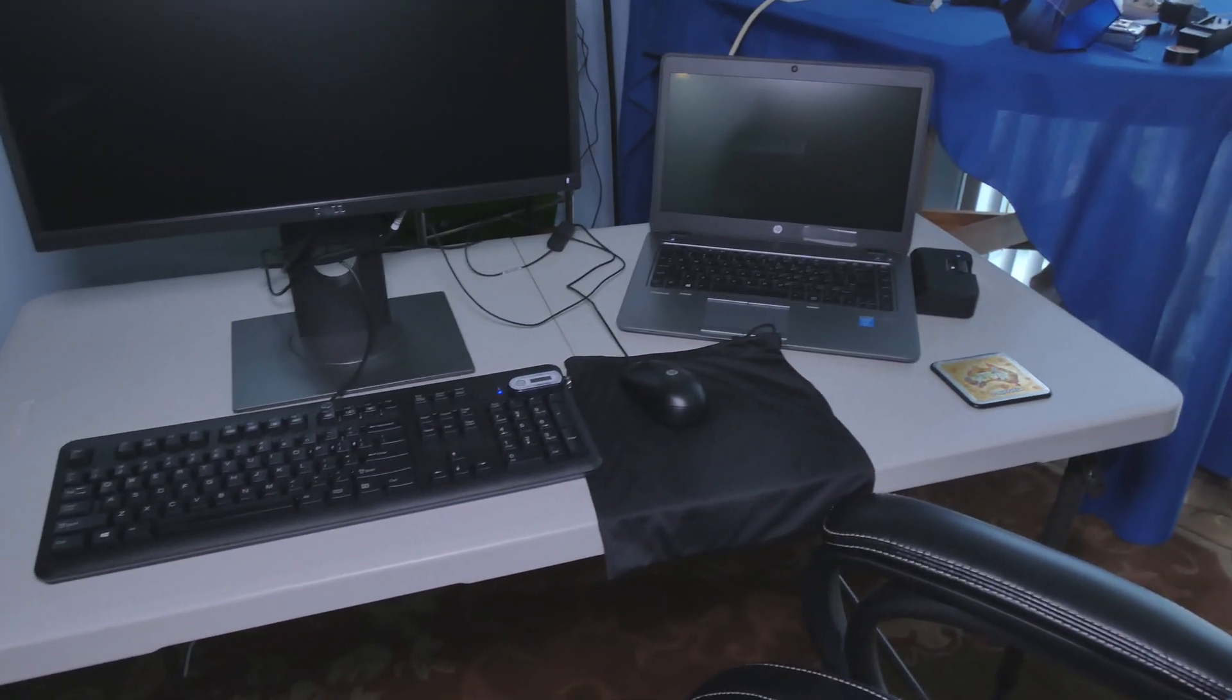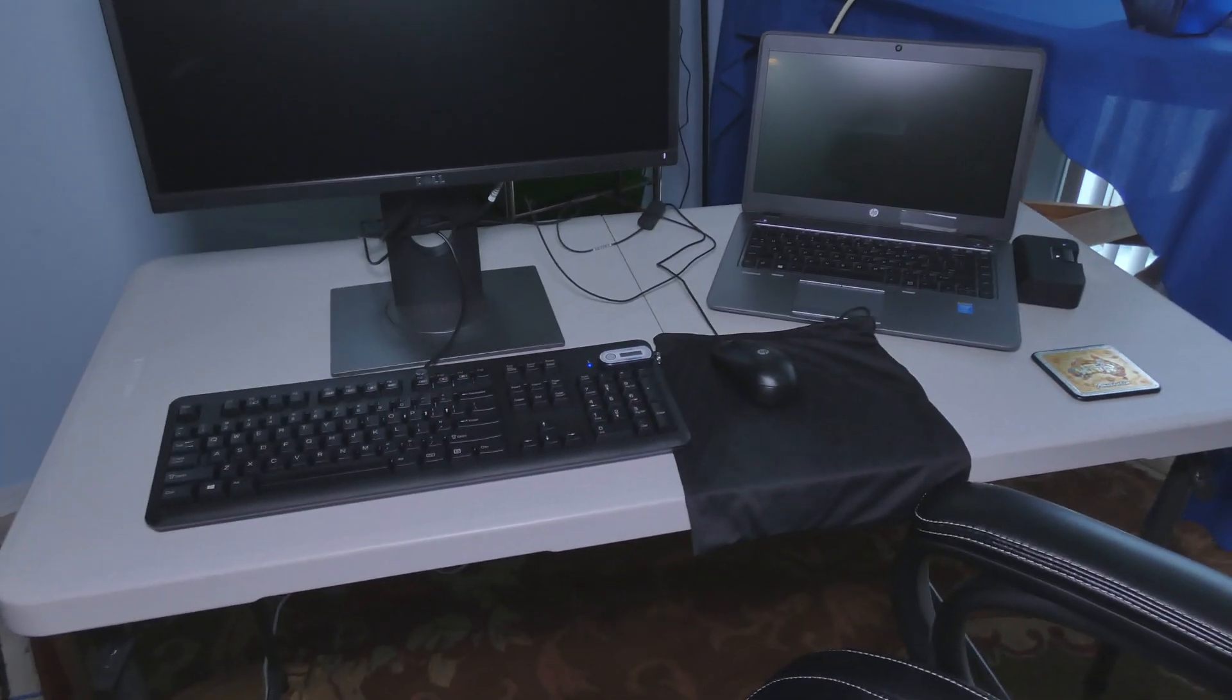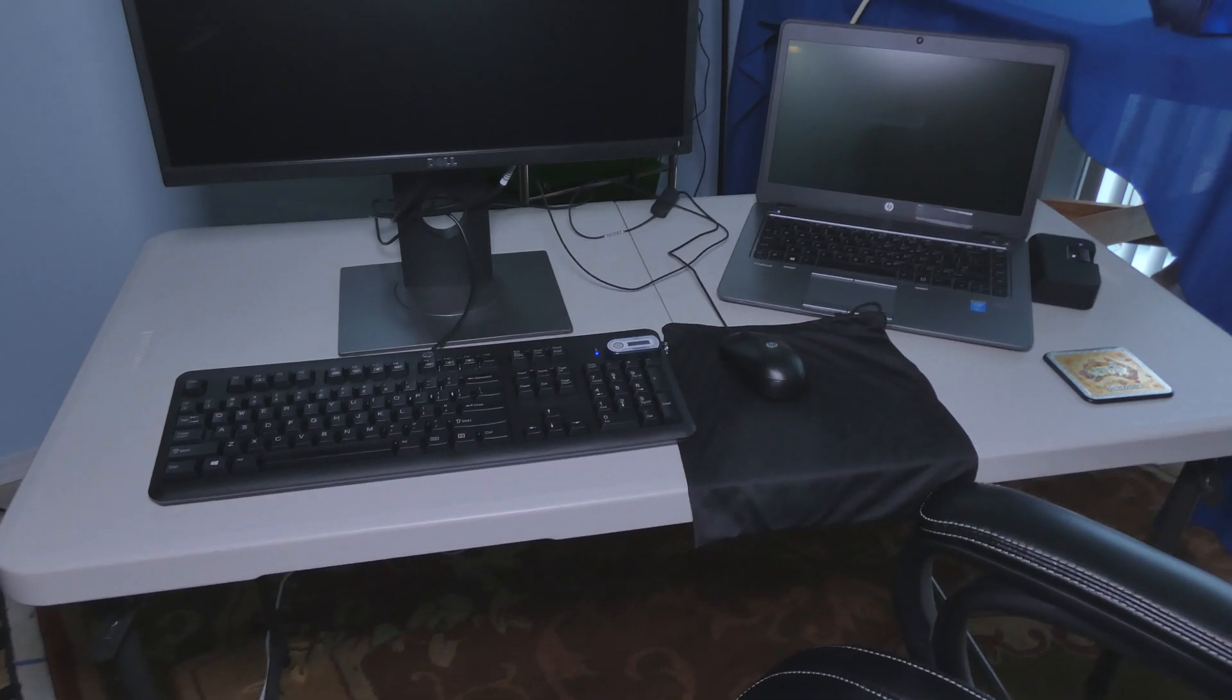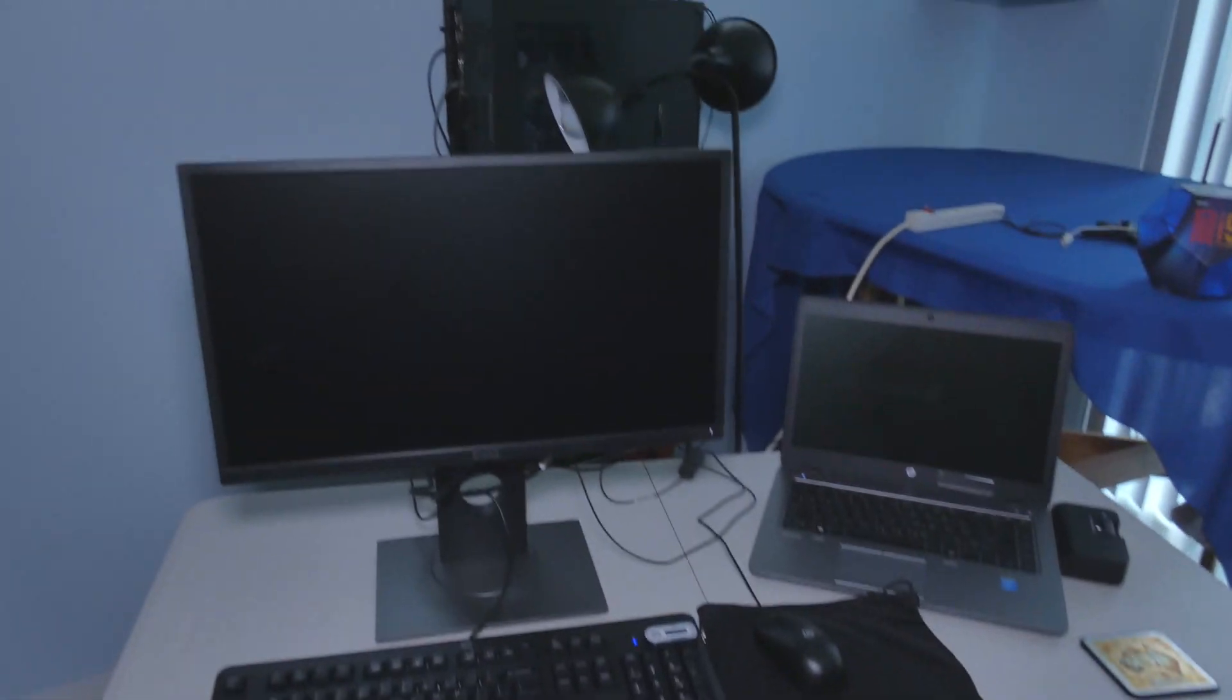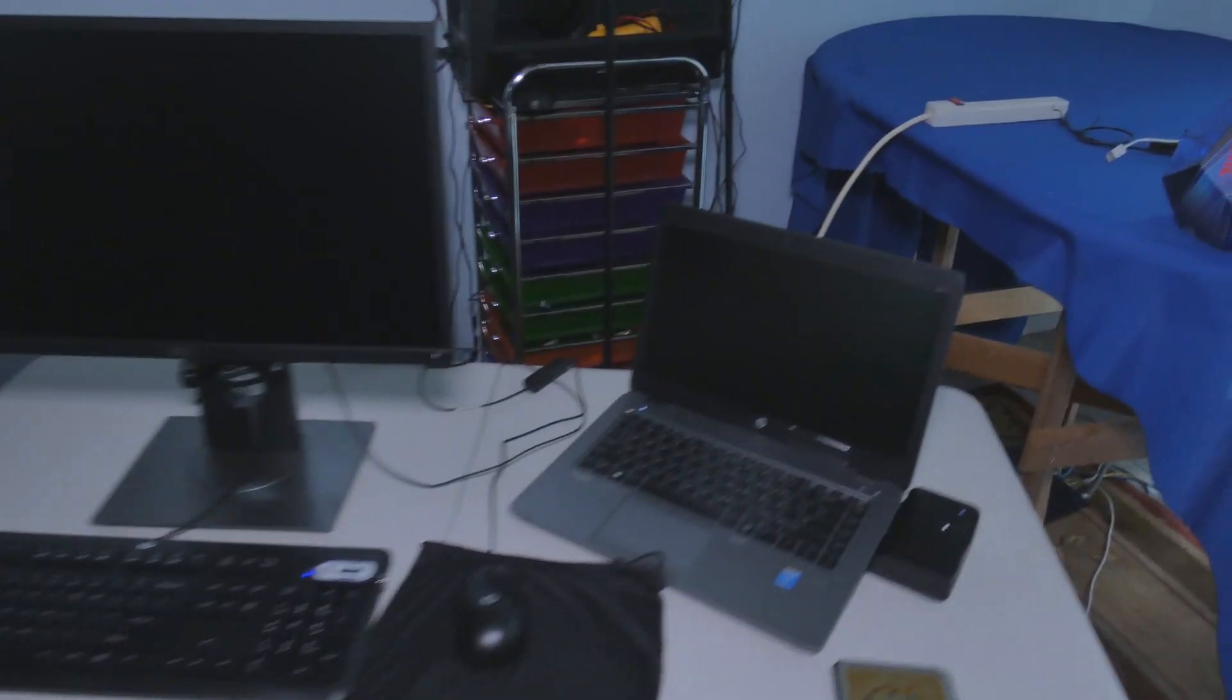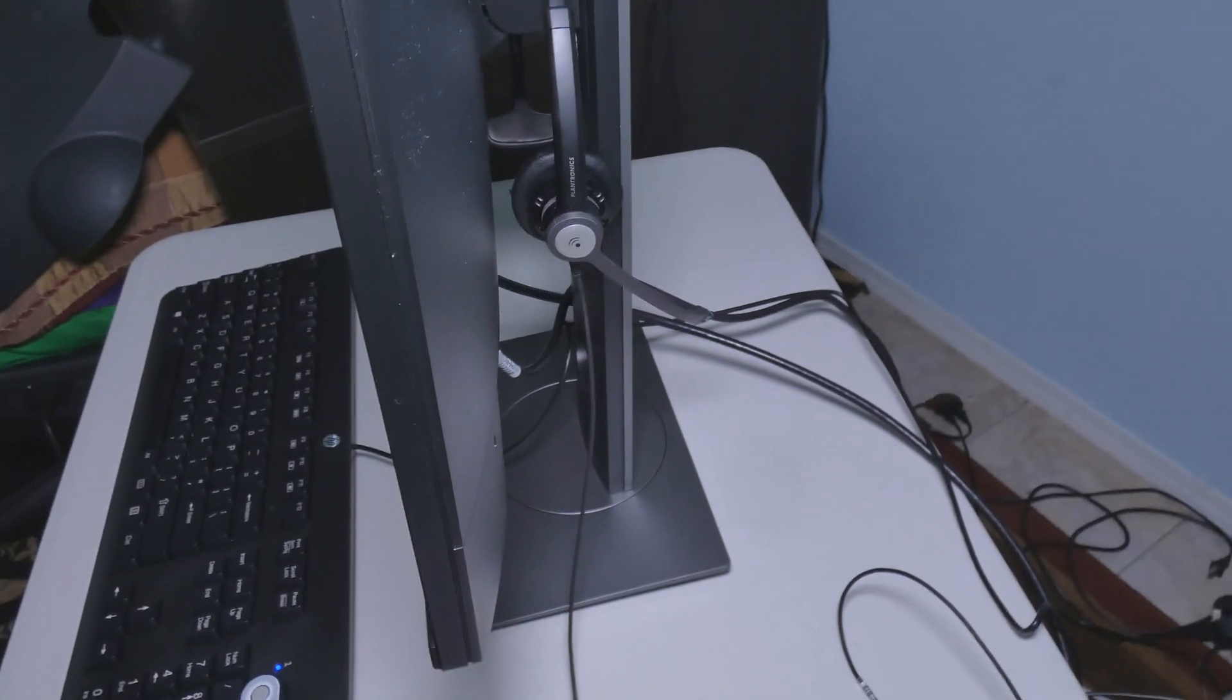I thought this would be something interesting you guys might be interested to look at. I do have my headset back here, it's just hanging there, you see.